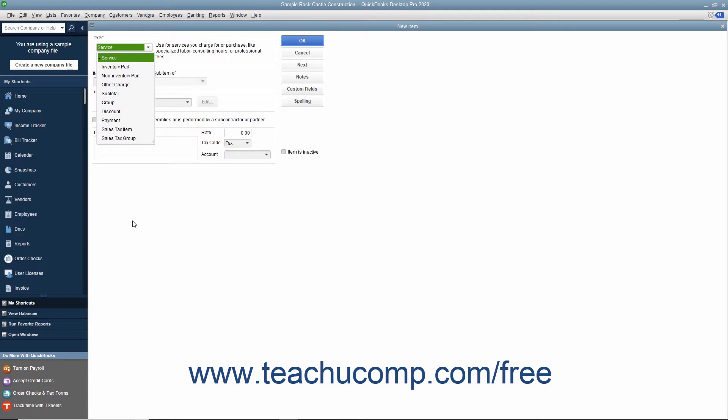In the new item window, select service from the type drop down. The fields that appear in the new item window are similar to the ones shown when creating inventory part items.